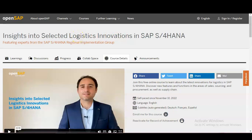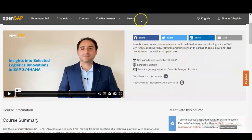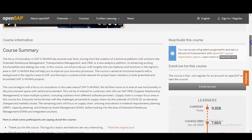Once you scroll down you can see what types of things you will learn. You will learn about the latest innovations for logistics in SAP S/4HANA and discover new features and functions in the areas of sales, sourcing, procurement, as well as supply chain. This free certification course is available in English with subtitles in Dutch, French, and Spanish.